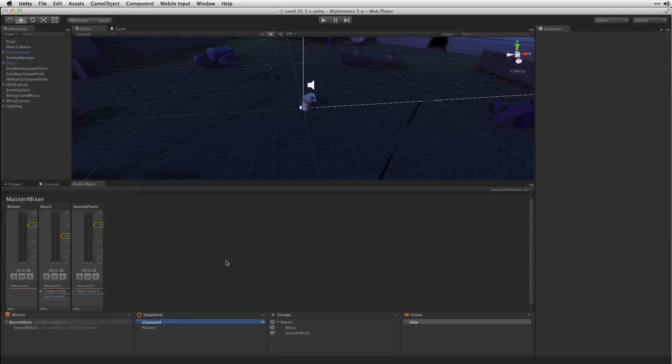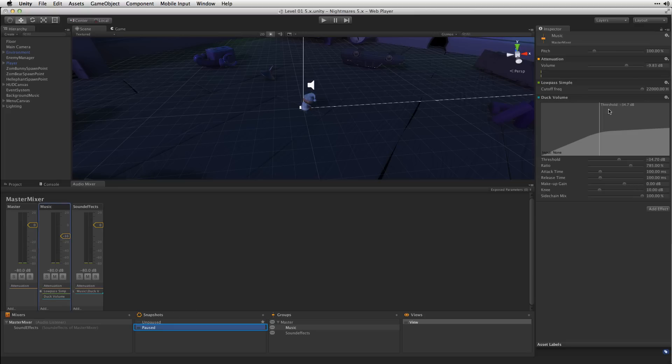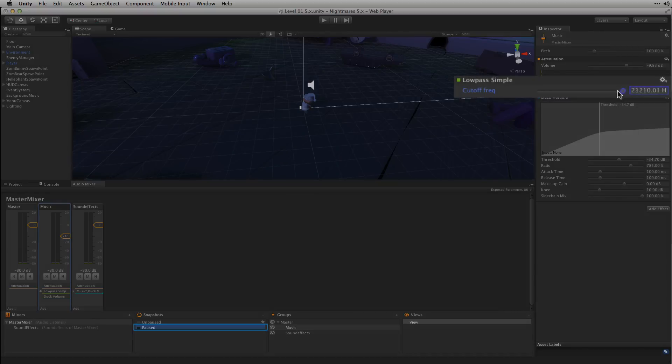In the Unpaused snapshot we'll keep our mixer settings the same. In the Paused snapshot we're going to change the value of the low pass simple effect and pull the filter cutoff down let's say to 365Hz.